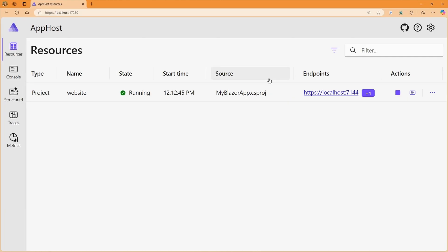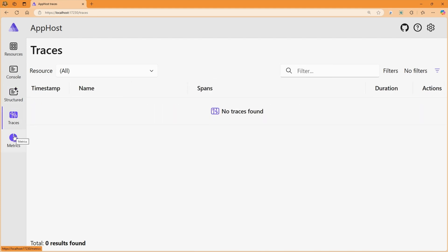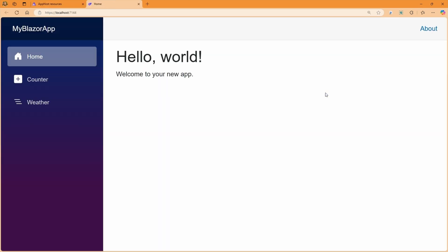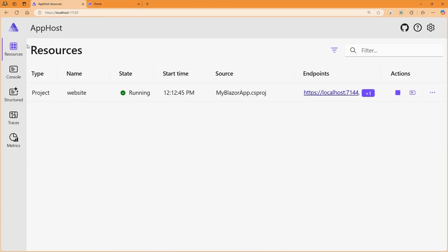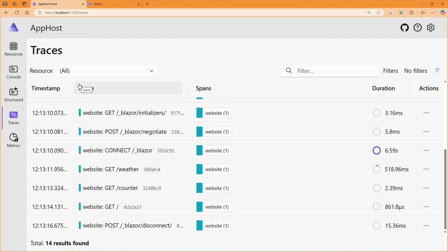What I'm most interested in right now is my .NET Aspire dashboard. Here's my running application, and through this dashboard I can take a look at console logs, structured logs, traces, and more. As I start to interact with my Blazor application — navigating pages, incrementing the counter — I start to see that information coming into the .NET Aspire dashboard. All of this is easier than ever to configure using the C# DevKit.